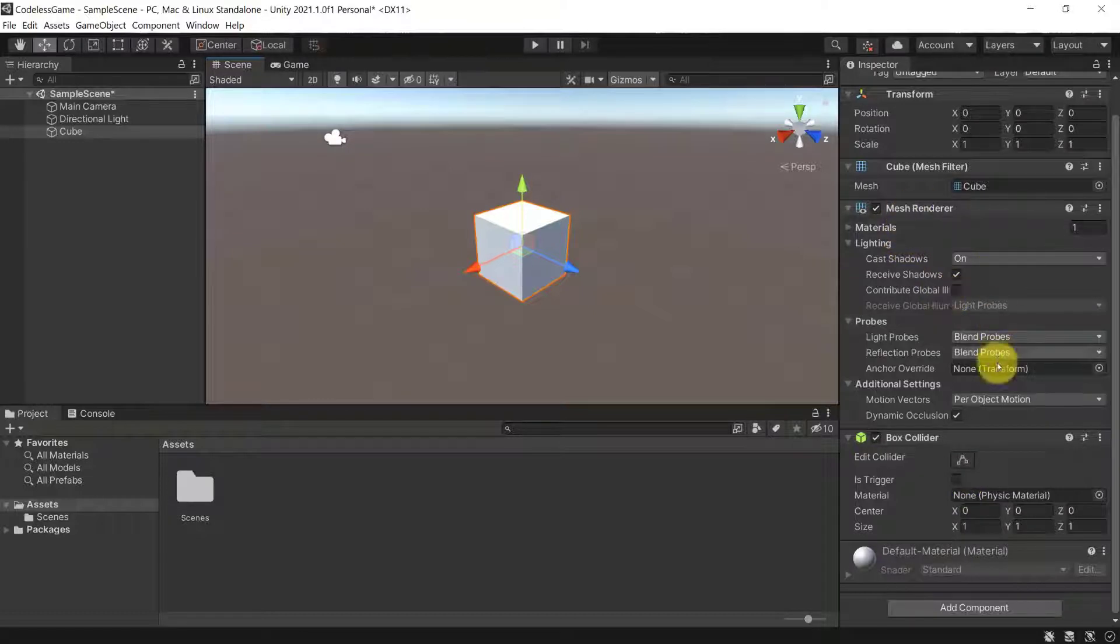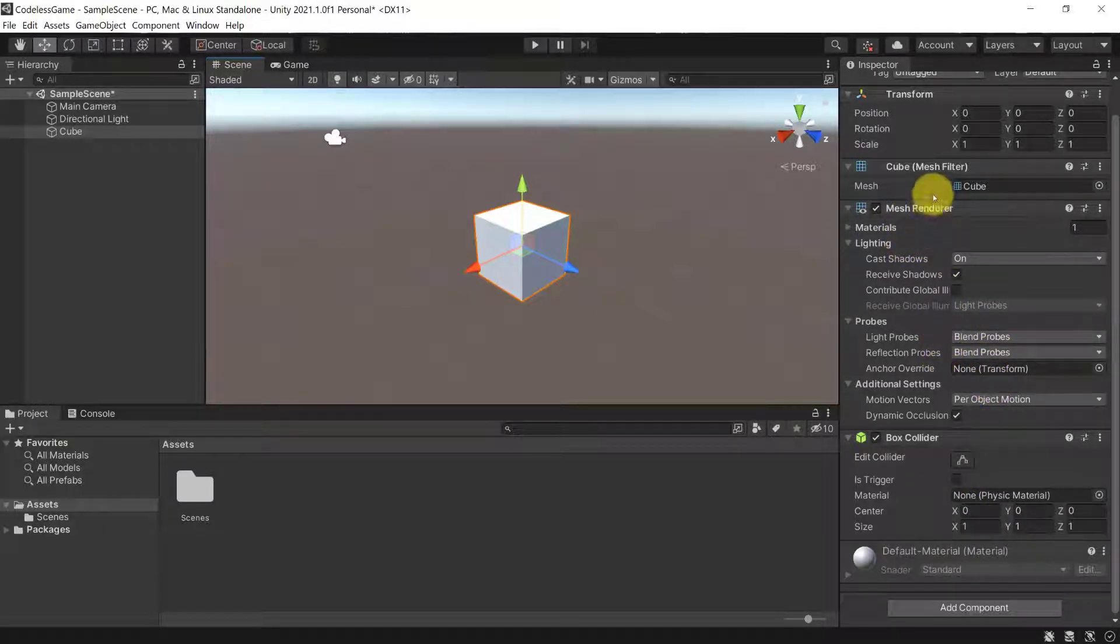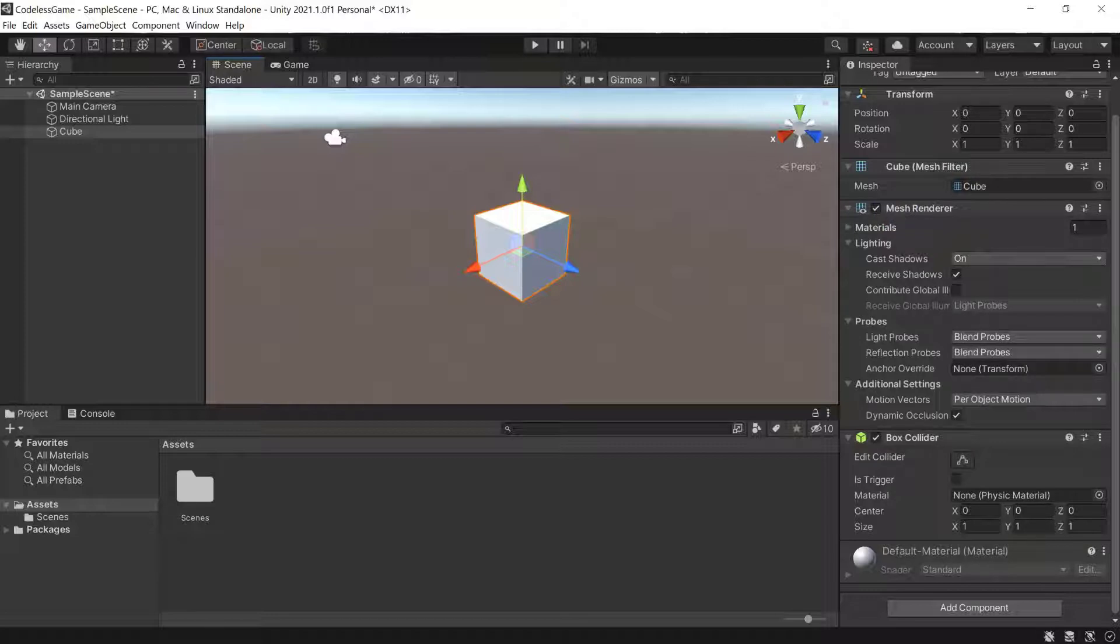But what are the other objects for? What is a mesh filter or a mesh renderer? And why can I change the size of the collider?